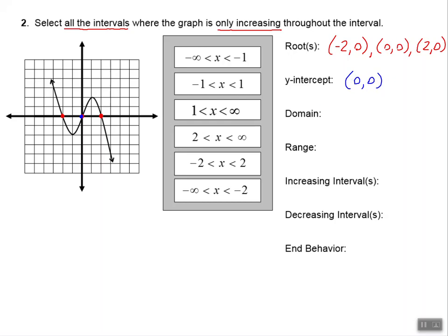Let's do domain. The domain we read from left to right. All the way to the left of the x-axis is negative infinity, and all the way to the right is positive infinity. This arrow is pointing all the way to the left, and this arrow is pointing all the way to the right — so the domain starts at negative infinity, has every number in between, and ends at positive infinity, or the set of all real numbers.